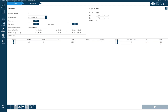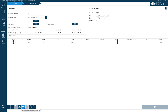The Sequence tab works by having your targets listed along the top and the individual sequences for each target below. You can add new rows to the sequence list, change their order, or save a particular sequence to reuse later.